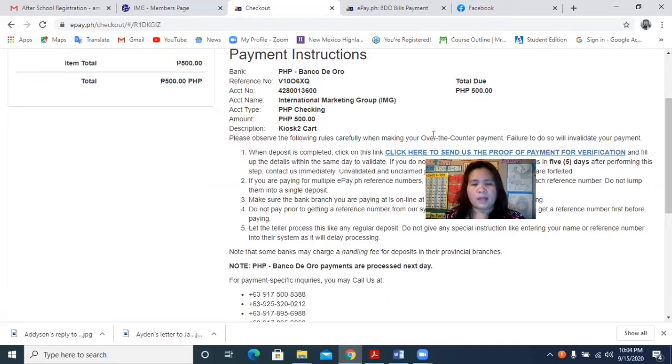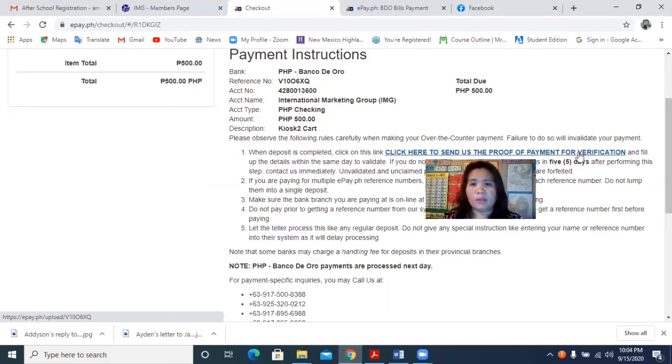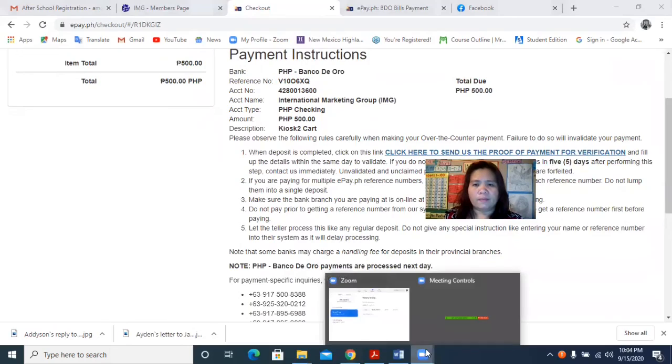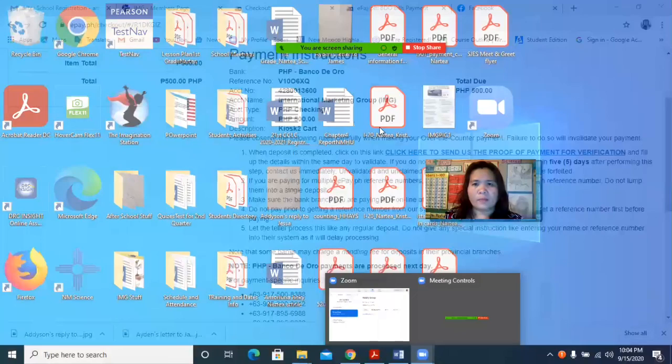Then later I will attach the proof of payment here. So that's it, it is very easy. Thank you. I'm going to stop sharing now.